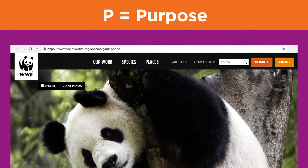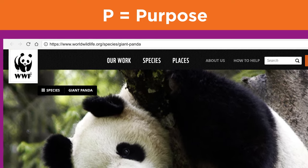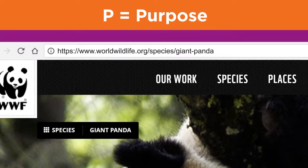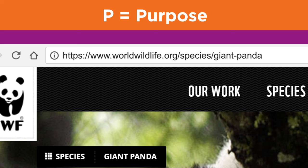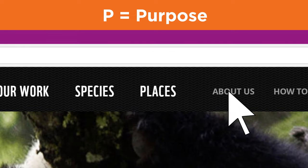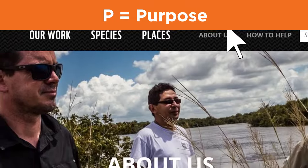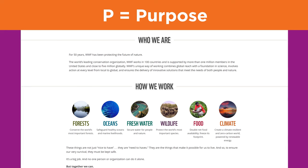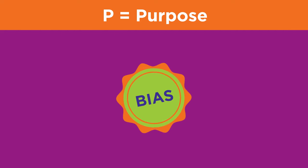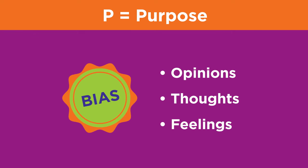Here's another tip for understanding a web address. Shortening the URL to find the home page of the site you are viewing might give you details about the group or organization providing the information. On this page about giant pandas, we learn that the author is the World Wildlife Federation by shortening the URL to www.worldwildlife.org. By clicking on the About link, we learn that the World Wildlife Federation is a conservation organization dedicated to preserving nature, which might indicate this organization's bias. Sources intended to persuade readers are biased. An author's opinions, thoughts, and feelings in favor of or against a topic are called bias.